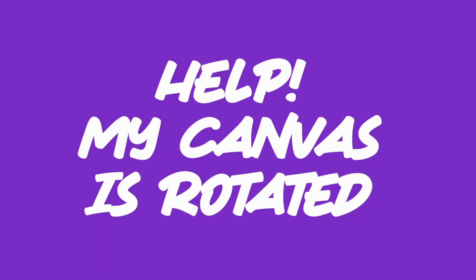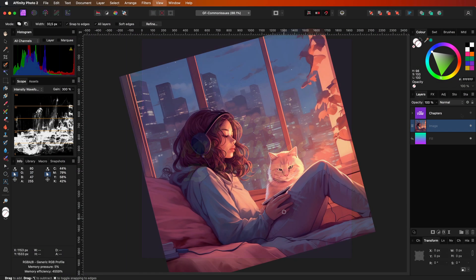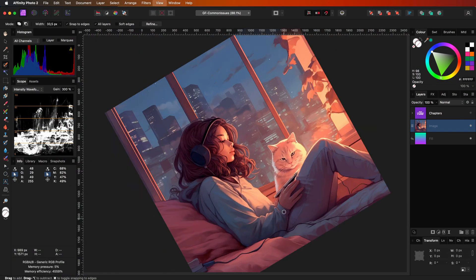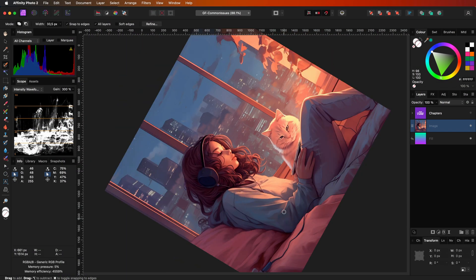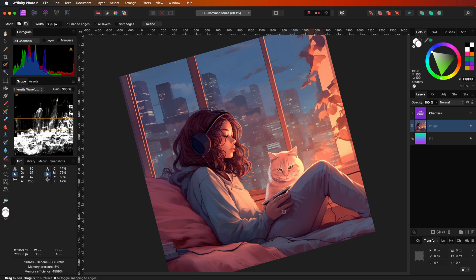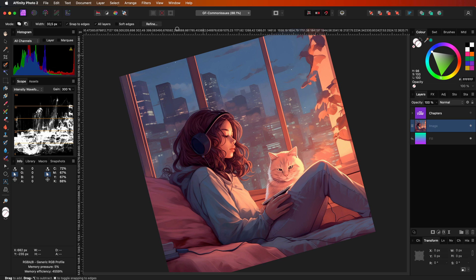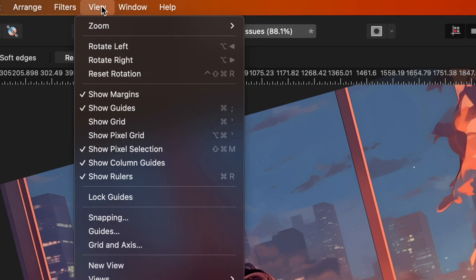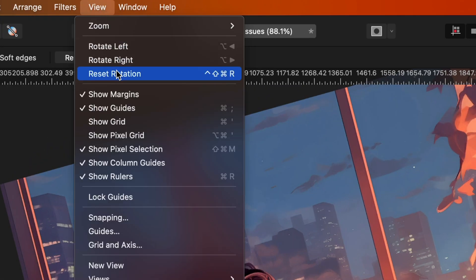The canvas is rotated and you want to reset the rotation. If you accidentally changed the rotation of the canvas, for example with the mousepad, you can easily reset it from the view menu.